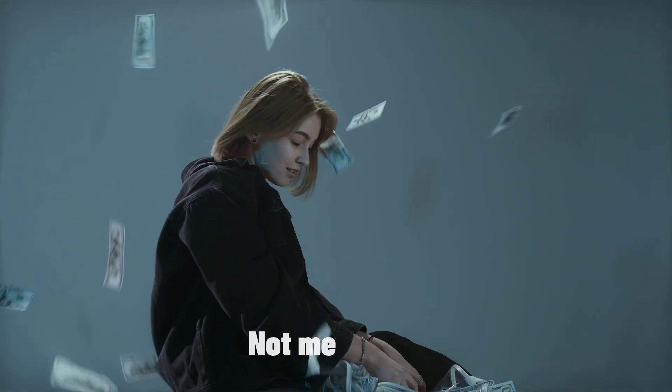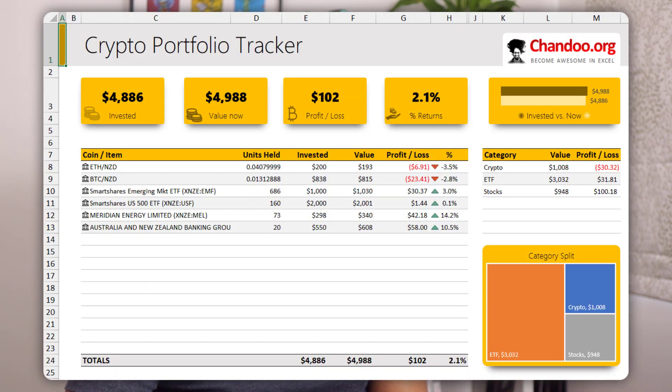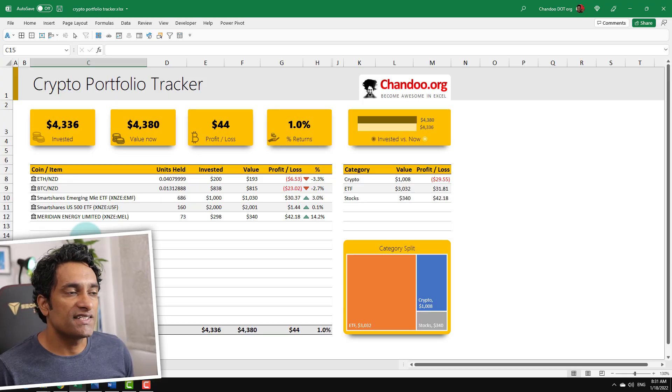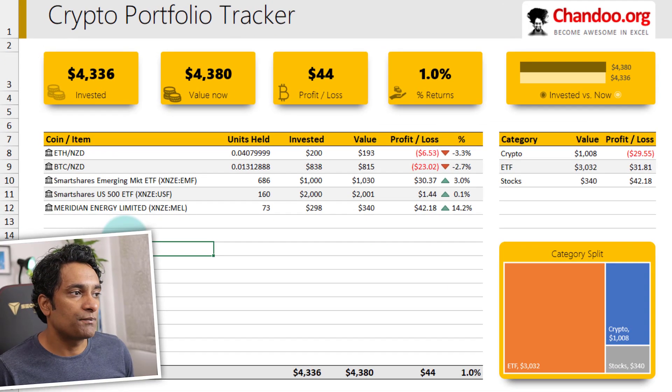As I waited for my Bitcoin millions — or maybe even billions — to accumulate, I thought I'd create a Bitcoin and cryptocurrency portfolio tracker in Excel to keep track of my progress. In this video, let me tell you the story of how I constructed this cryptocurrency tracker using Excel. Let's go.